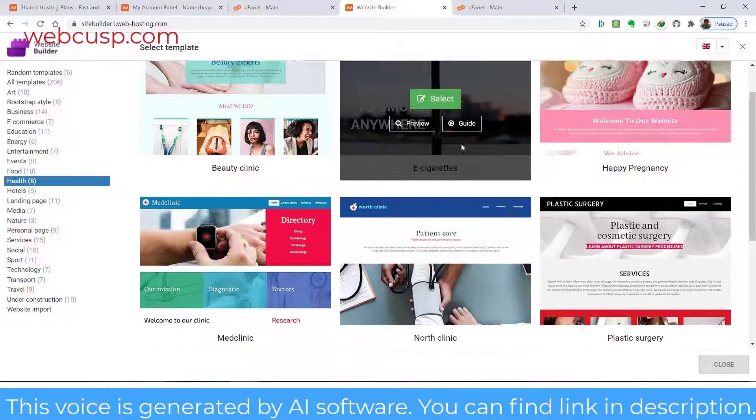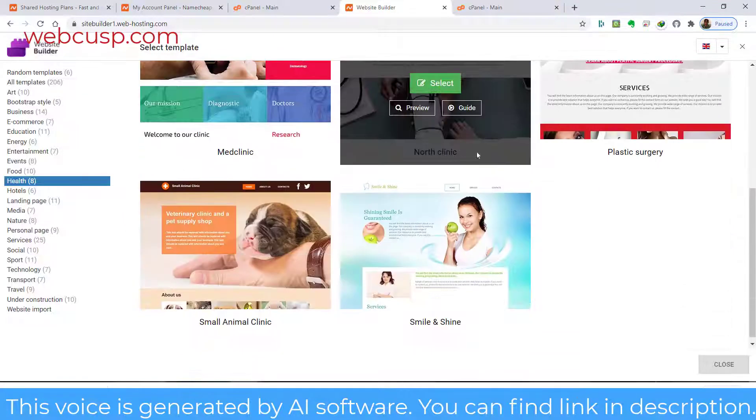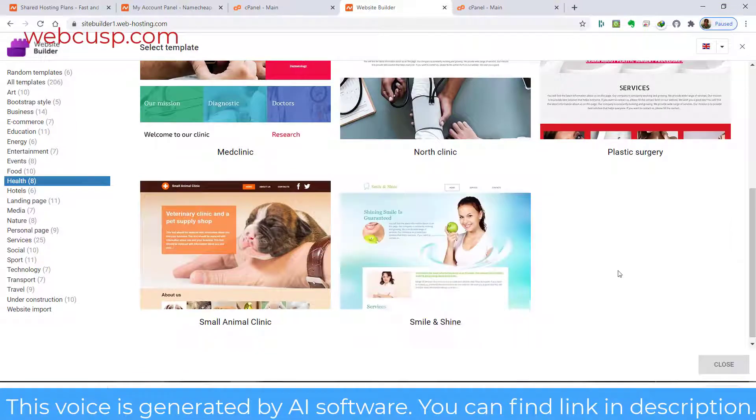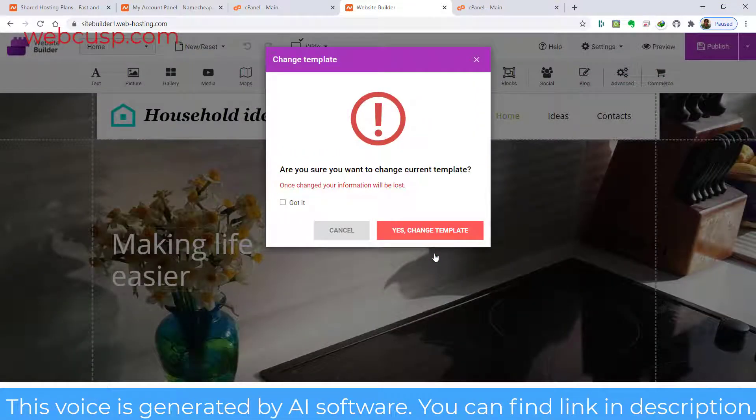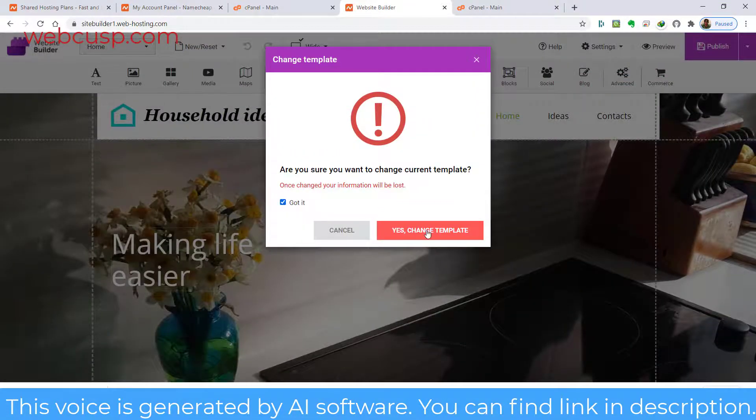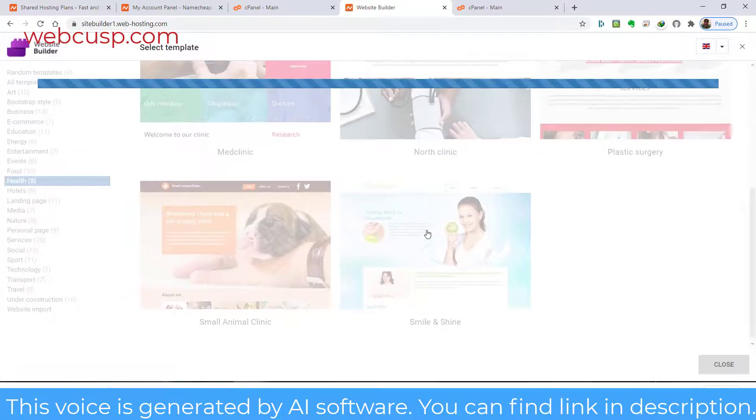For instance, we need to create a website whose content revolves around healthcare. In this case, we can choose a template from the category Health.